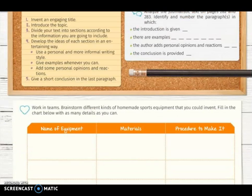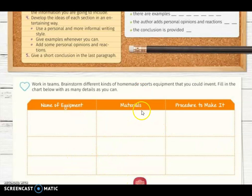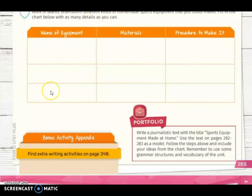In the second activity, you are going to work individually. You have to make a brainstorm of different kinds of homemade sports equipment that you could invent, filling in the chart below with as many details as you can: the name of the equipment, the materials that you will use, and the procedure to make it. With these ideas, you will work your portfolio activity, which consists of writing a journalistic text with the title Sports Equipment Made at Home. Use the text on pages 282 and 283 as a model, follow the steps above, include your ideas from the chart, and remember to use grammar and vocabulary from the unit.